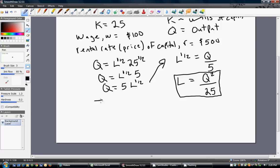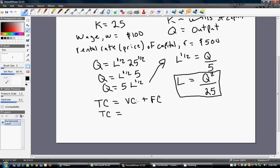We're going to start with the firm's total cost. Total cost equals variable cost — or total variable cost — plus fixed cost. In this example, our only variable cost is labor: W, the wage, times L, the number of units of labor. Our only fixed cost is capital: R, the rental rate, times the units of capital.